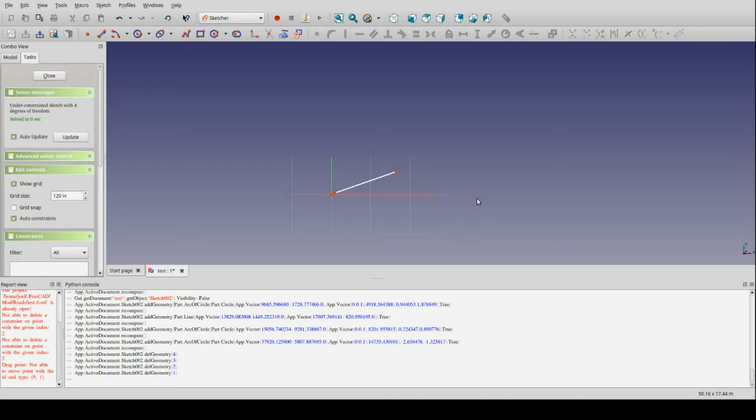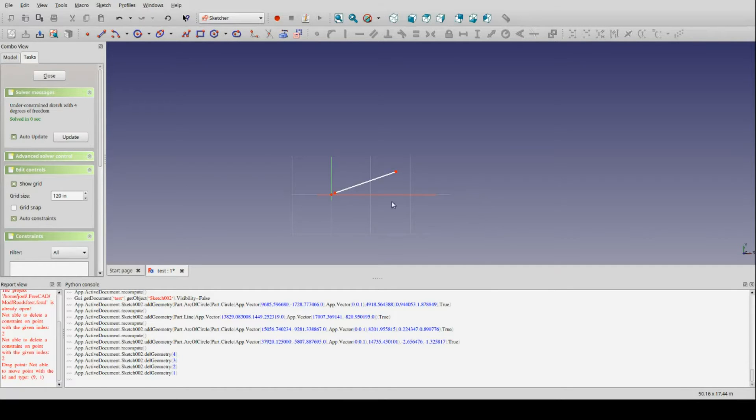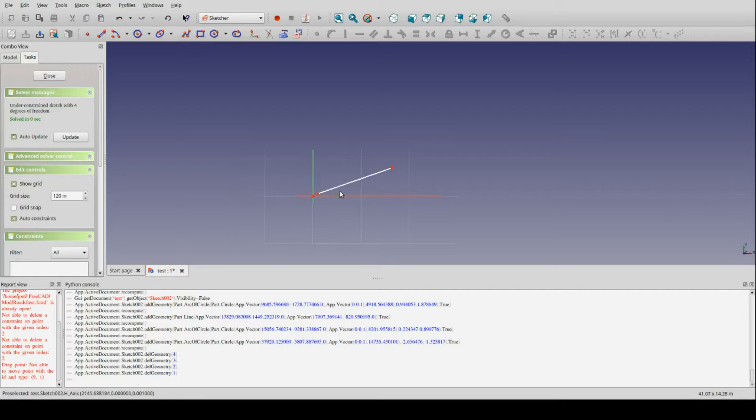And there's an important rule that is always obeyed regardless, and that is that the endpoint of one element is always tangentially constrained with the starting point of the next. So, for example, on the screen you see in front of you, I've drawn a straight line. We call that a tangent, a straight section of road.